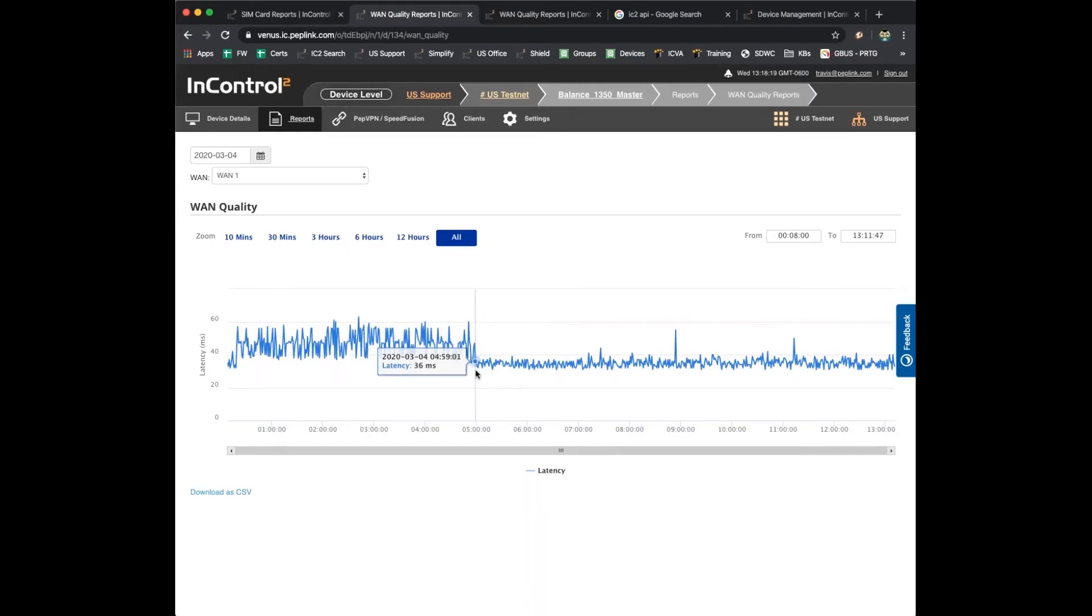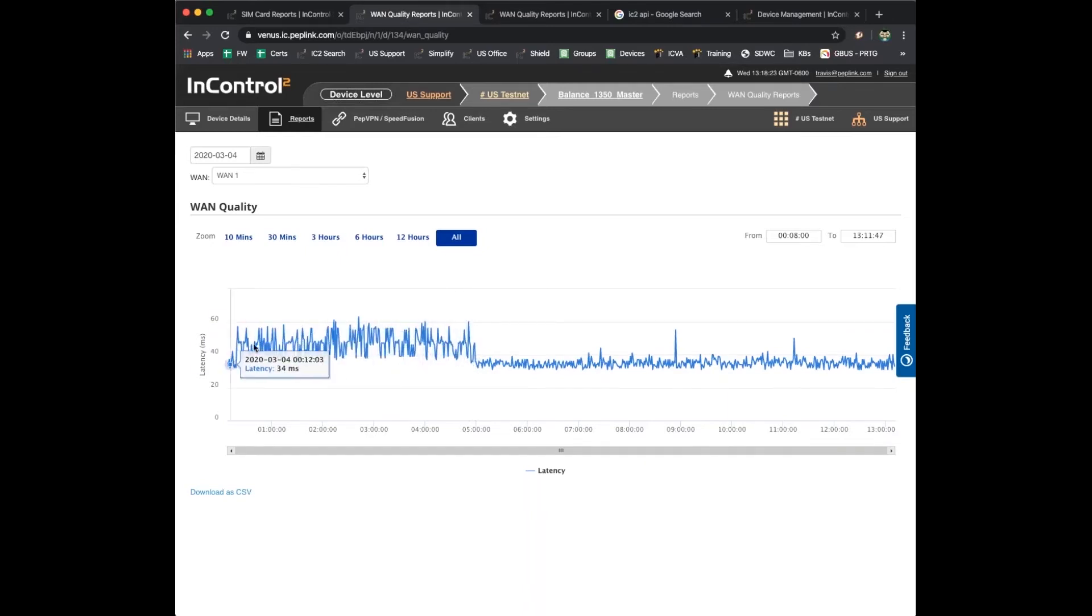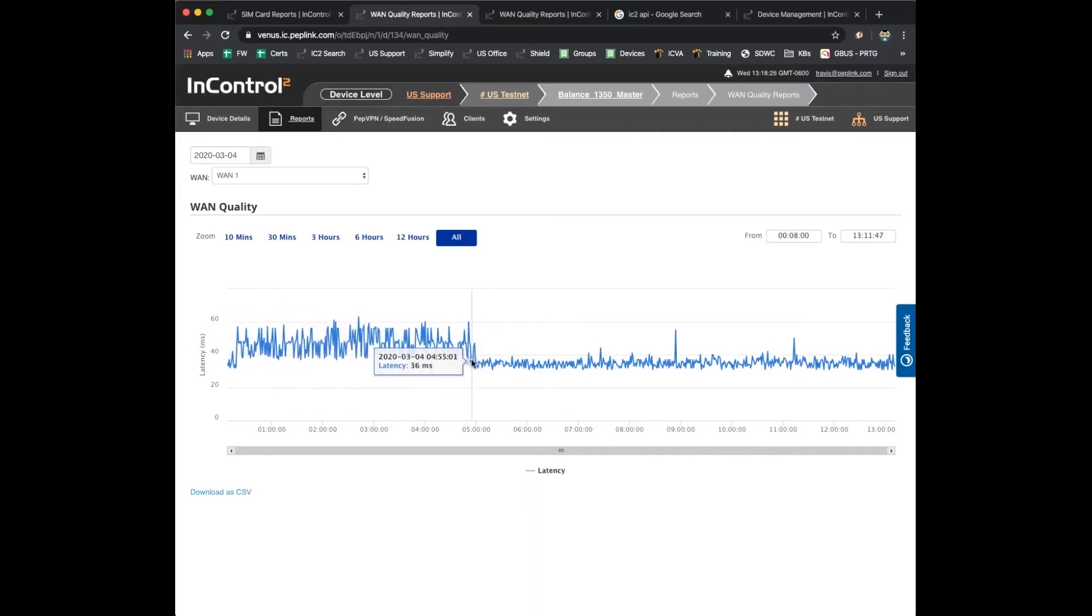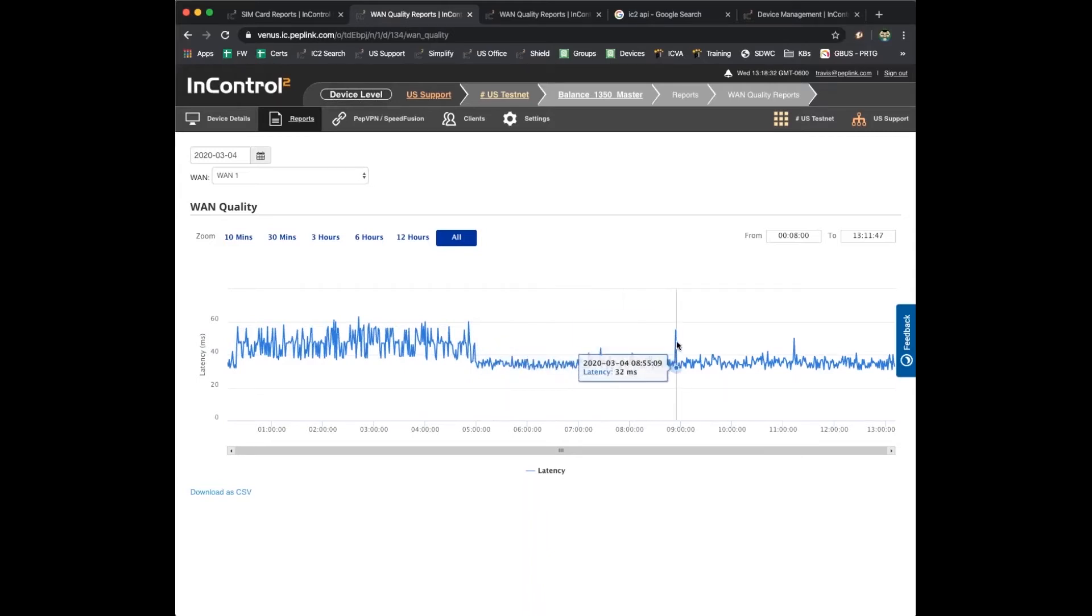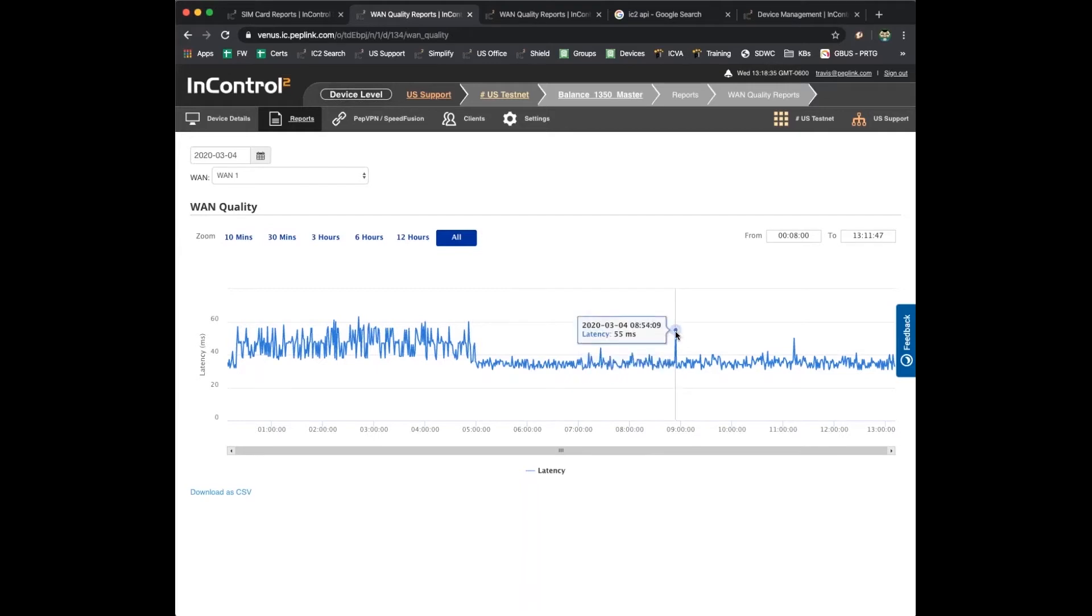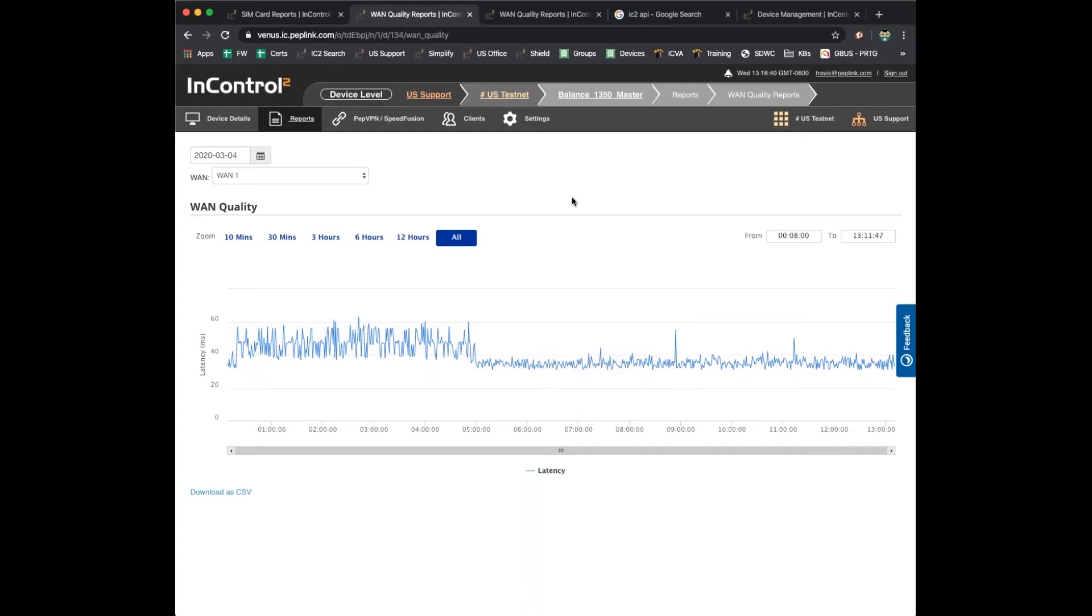You see something happen right around 5 a.m. Latency wasn't terrible before but higher for sure, kind of in the 40 to 60 millisecond range. Sometime right around 5 a.m., things kind of smoothed out and leveled off right around 30 milliseconds. We get a couple spikes but again, this is all pretty small stuff. 30 to 50 millisecond latency, no big deal.